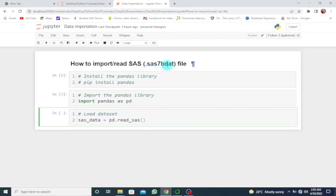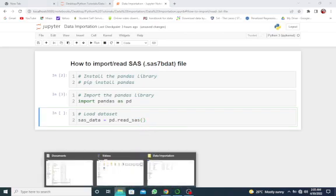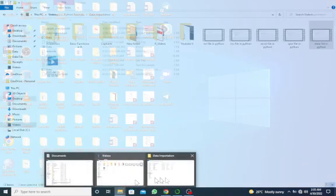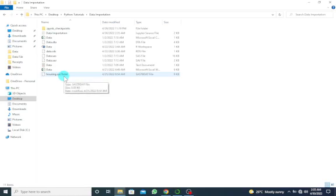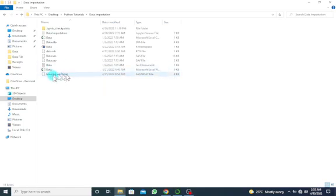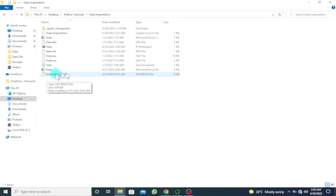This will be the extension for the SAS file. Go to your current working folder and ensure that this file is in your current working directory so you can easily import or read the file. The name of the SAS file is housing.sas7bdat - this is what I'm going to use.